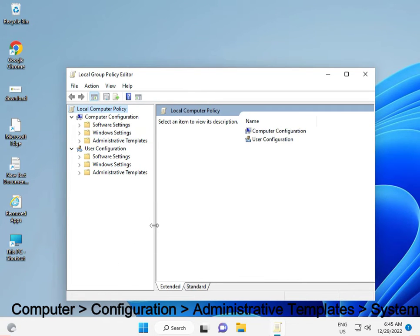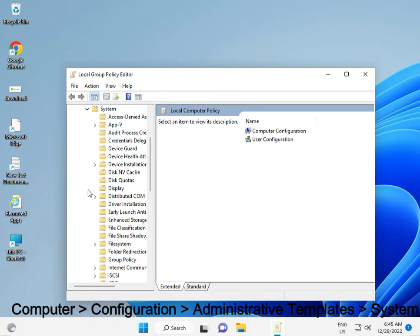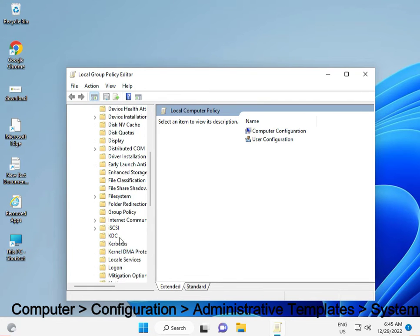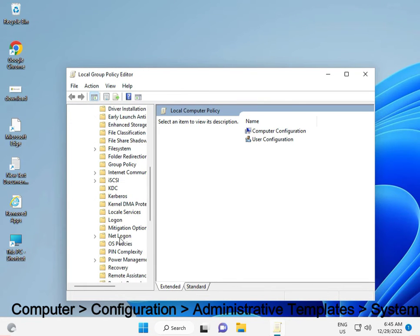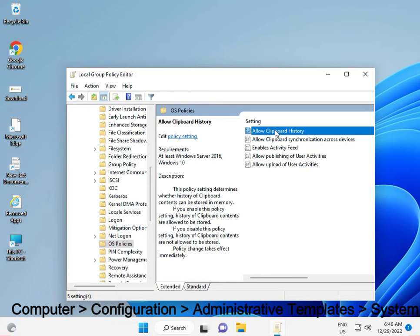So Computer, Configuration, Administrative Templates, System, OS, OS Policies, click.